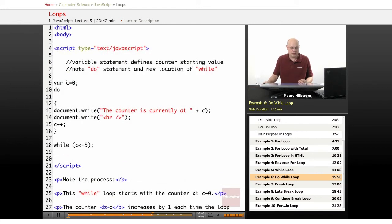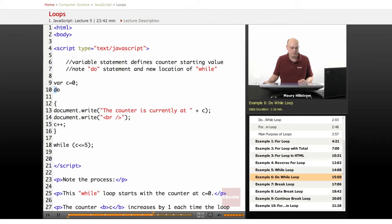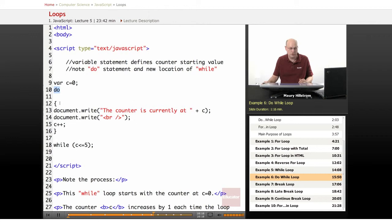Here it starts similarly. We declare our variable c equals 0 for the counter. And then we have the statement do. So that introduces and identifies this as a do loop.